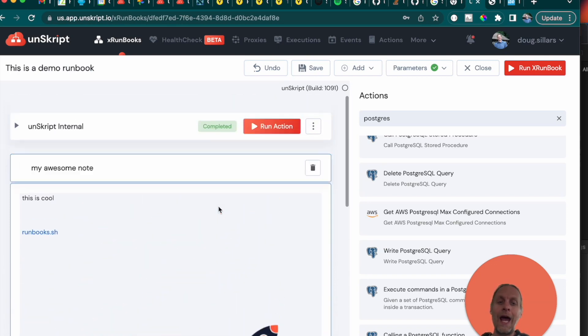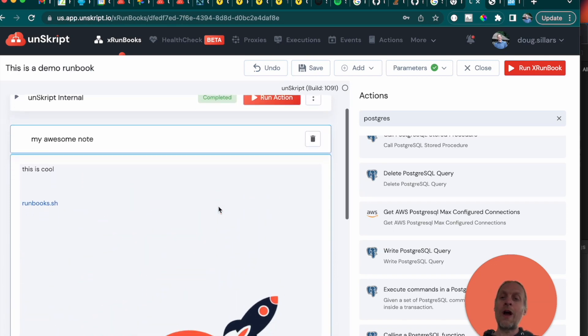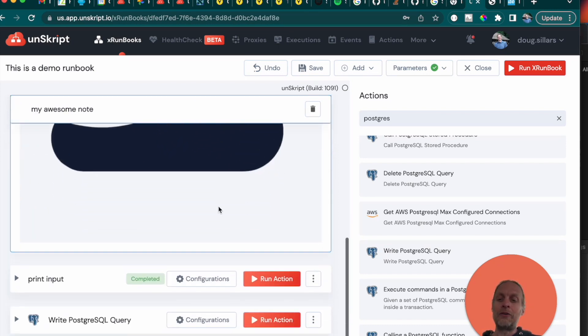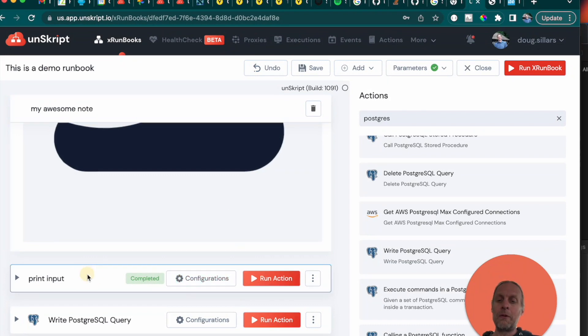So this is how you can add sort of that macro-level notation describing maybe at the top what the entire runbook does. And then in between steps, you can say this step, right here, maybe we could say this step makes a Postgres query.